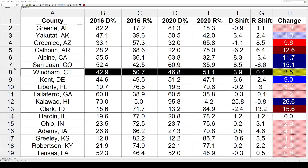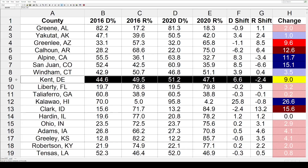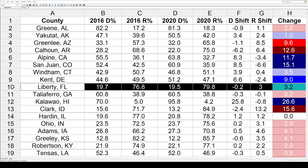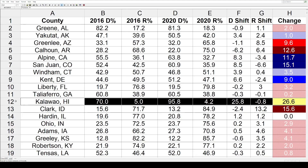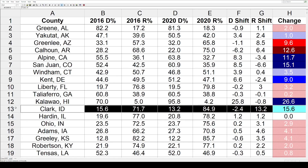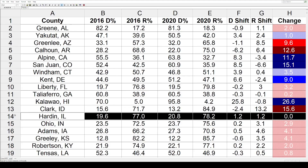Wyndham County, Connecticut: 3.5 toward the Democrats. Kent County, Delaware: 9% toward the Democrats. Liberty County, Florida: 3.2 toward the Republicans. Taliaferro County, Georgia: very little change, only two-tenths of a percent toward the Republicans. Kalawao, Hawaii had the biggest shift out of all the counties — not a lot of people there, but it lurched hard toward the Democrats by 26.6. Clark County, Idaho had the biggest shift toward the Republicans by 15.6. Hardin County, Illinois: both parties gained 1.2, so there is no net change whatsoever.